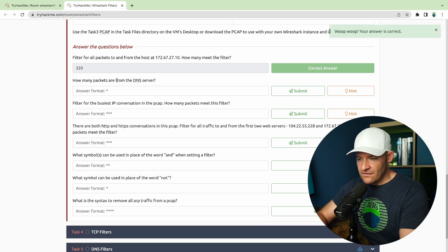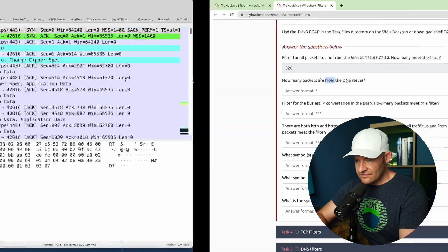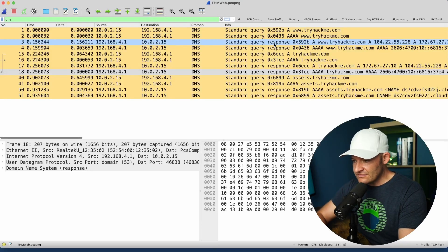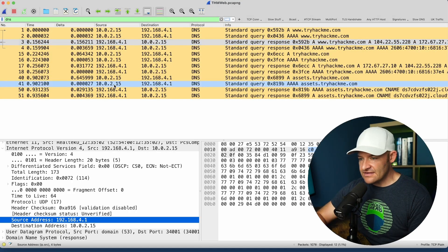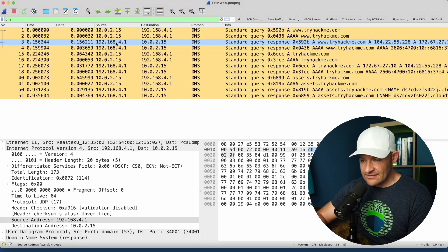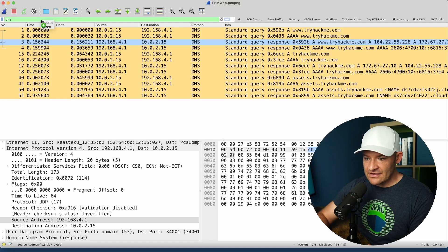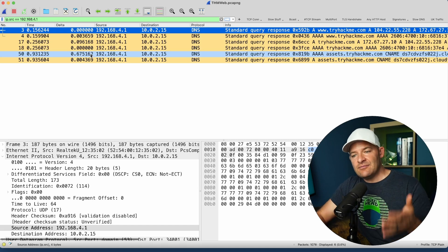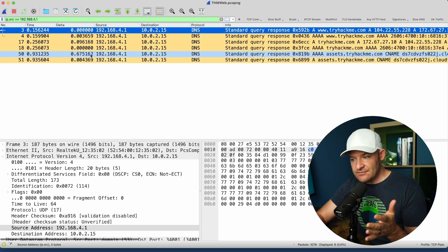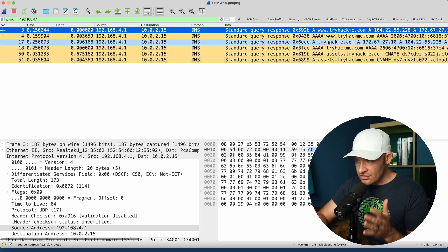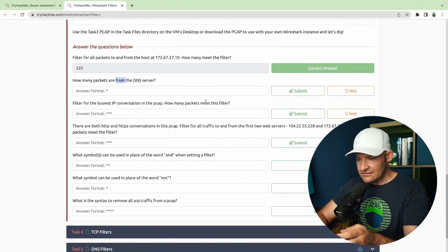How many packets are from the DNS server? First I need to figure out what the DNS server is, so I'll filter DNS. Here I can see some queries going and some responses. I can take a look at the replies coming back from that server — I can see 4.1. I'll take that IP, drag and drop it upstairs, and apply it as a selected value. So ip.src equals equals that IP. Those are from the DNS server — I've got six packets and all of those are responses.